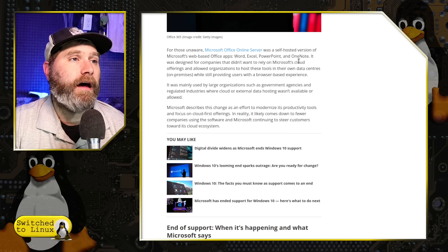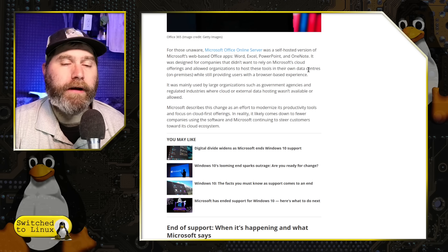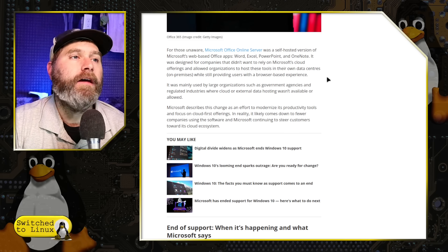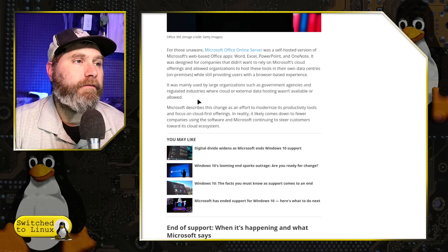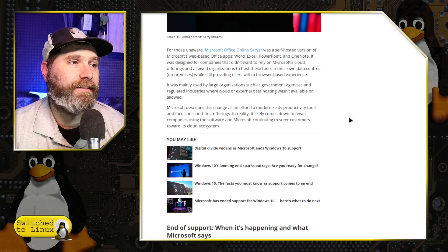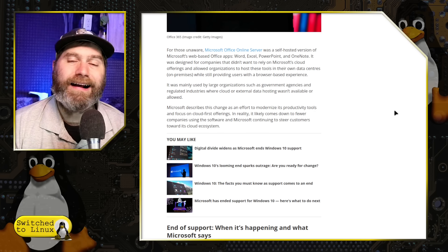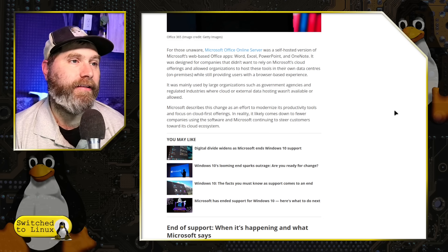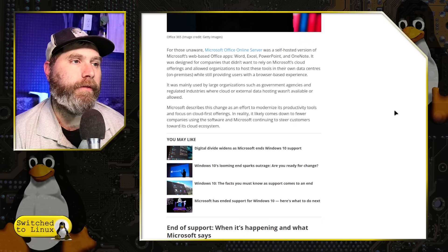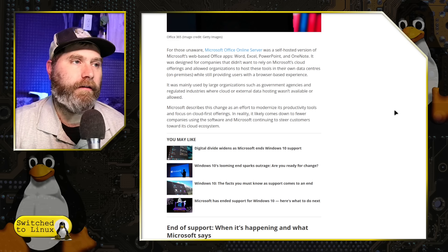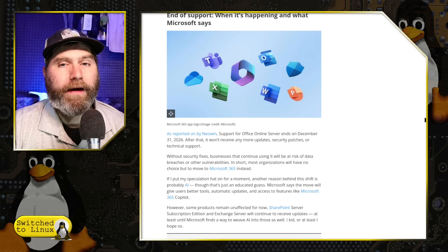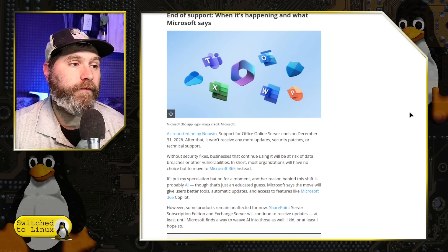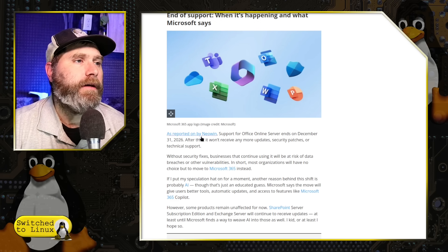So the OOS is targeted towards people who wanted Microsoft's suite of products without relying on the cloud itself. And so Microsoft describes the change as an effort to modernize its productivity tools and focus on cloud-first offerings. In reality, it likely comes down to fewer companies using software and Microsoft continuing to steer customers towards the cloud ecosystem. So effectively, they want everybody utilizing Office 365 Cloud.